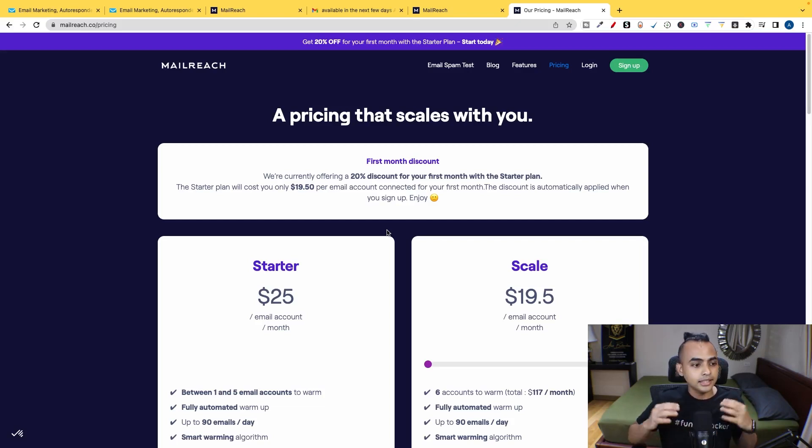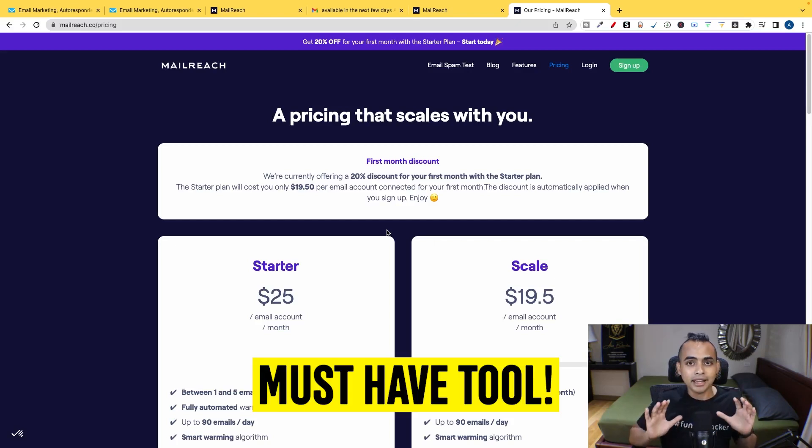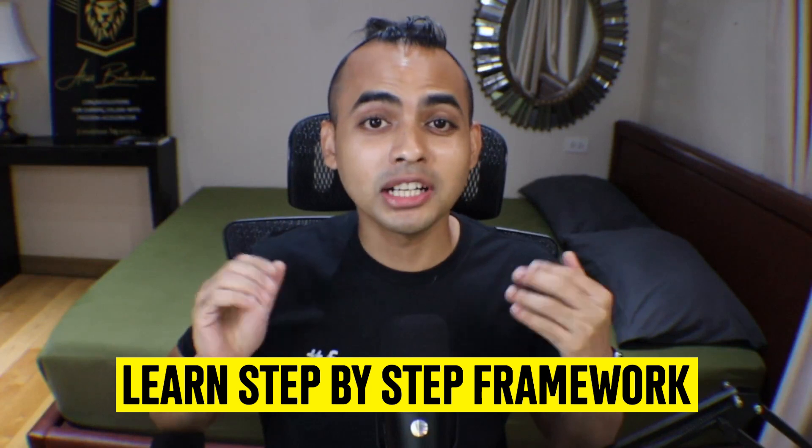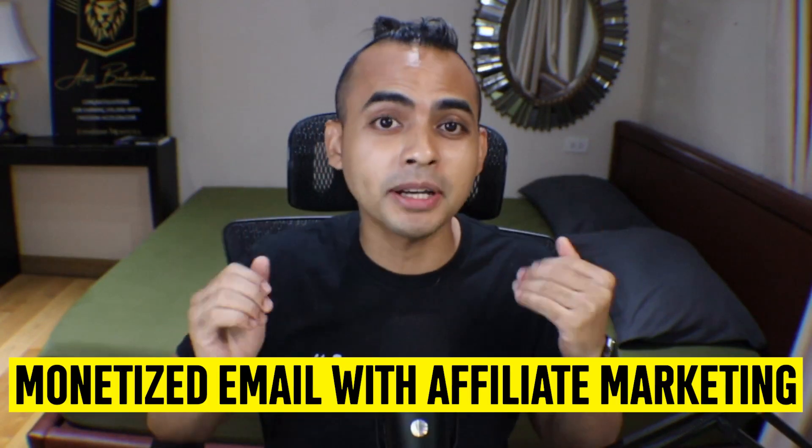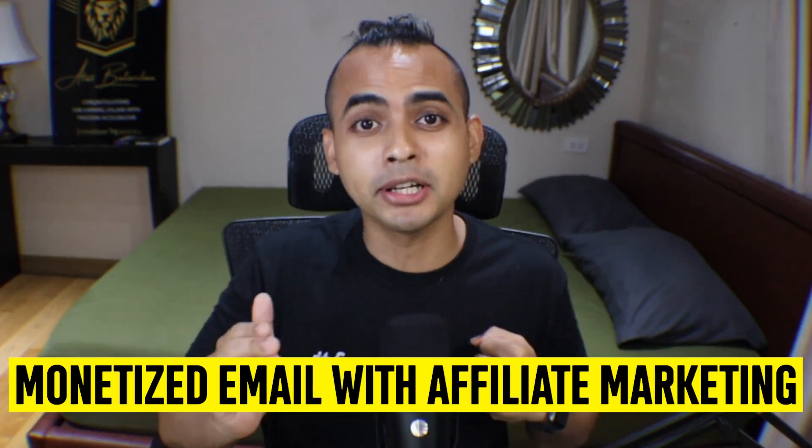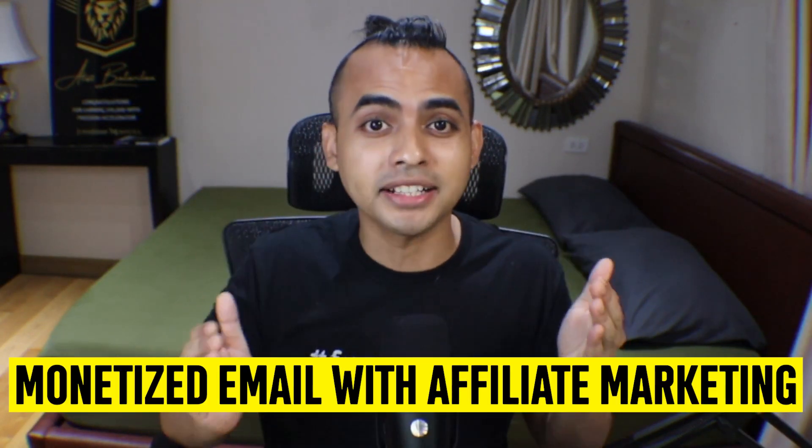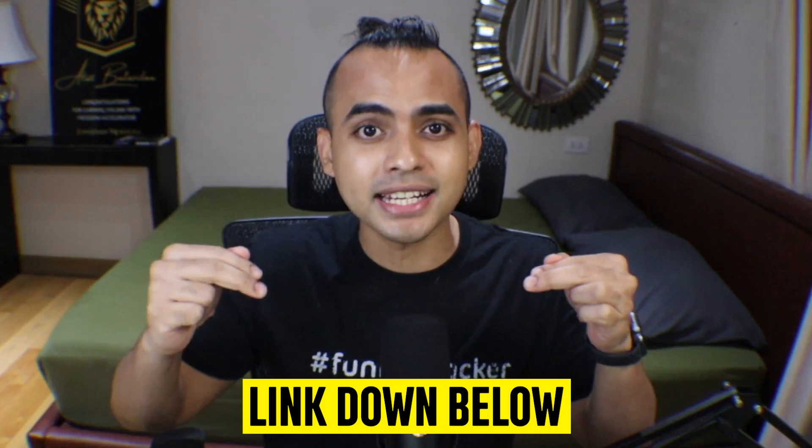So if you want to learn my step-by-step framework on how to monetize your emails with affiliate marketing to help you achieve financial and time freedom by building a secondary source of income, then in the first link down below...